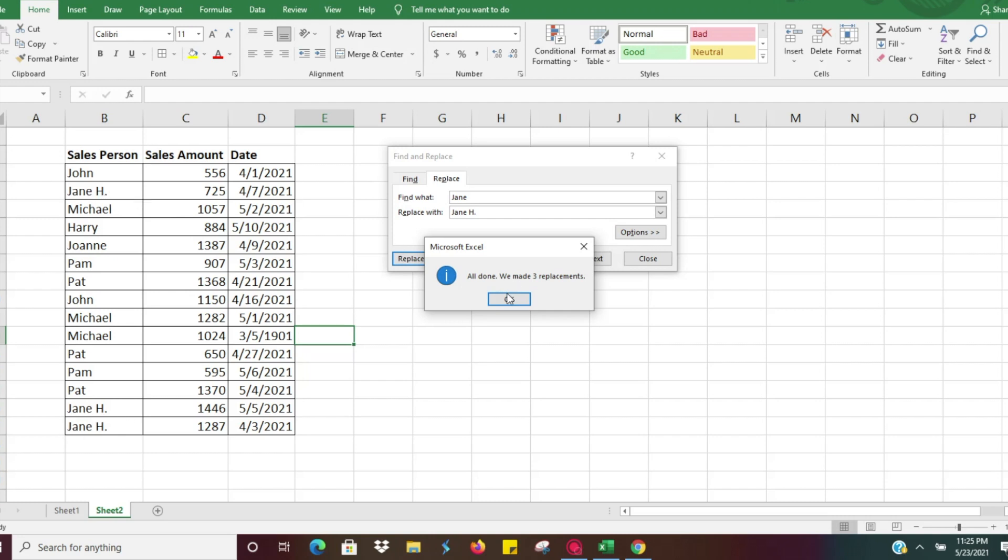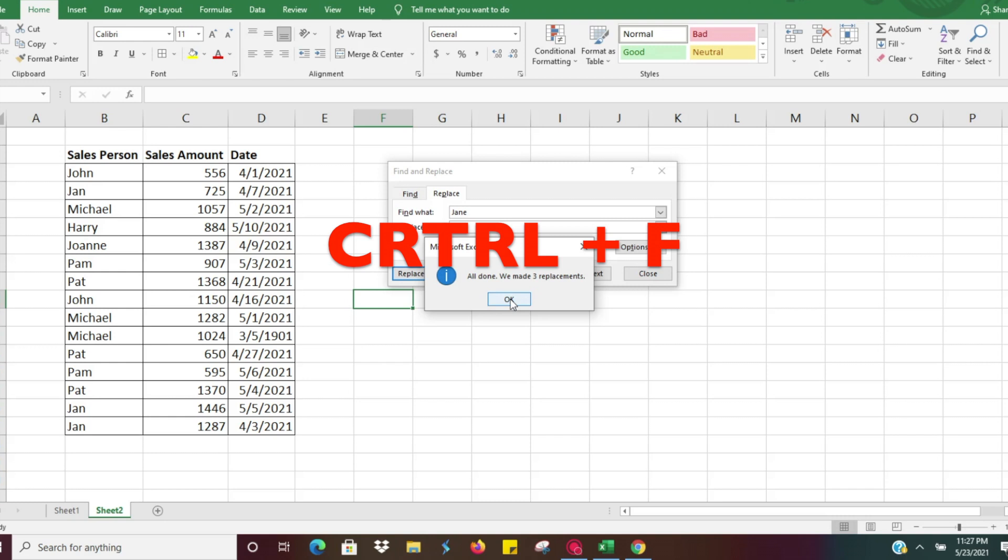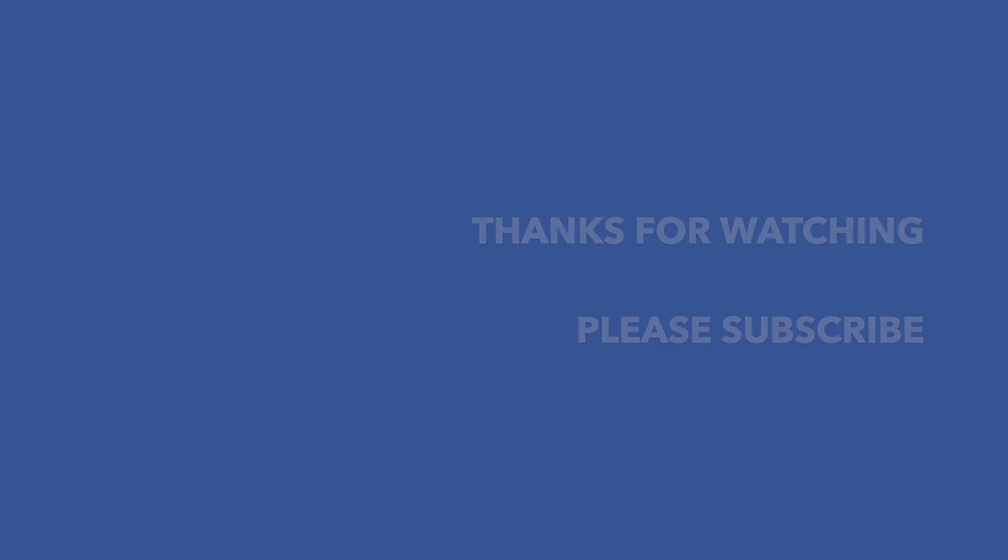Very easy to use, very simple. Ctrl+F is something that I use on a daily basis - very quick and easy hotkey to remember. I hope this was helpful. Please let me know if you have any questions about other topics or more about this topic, and please remember to subscribe to the Excel Guy.